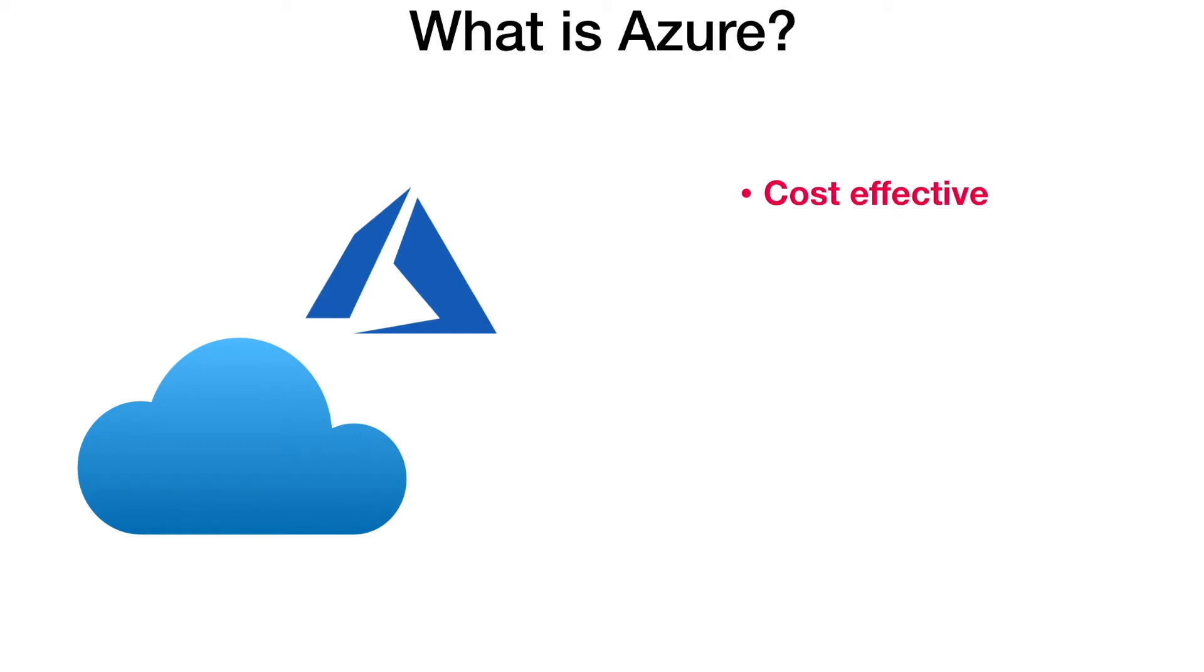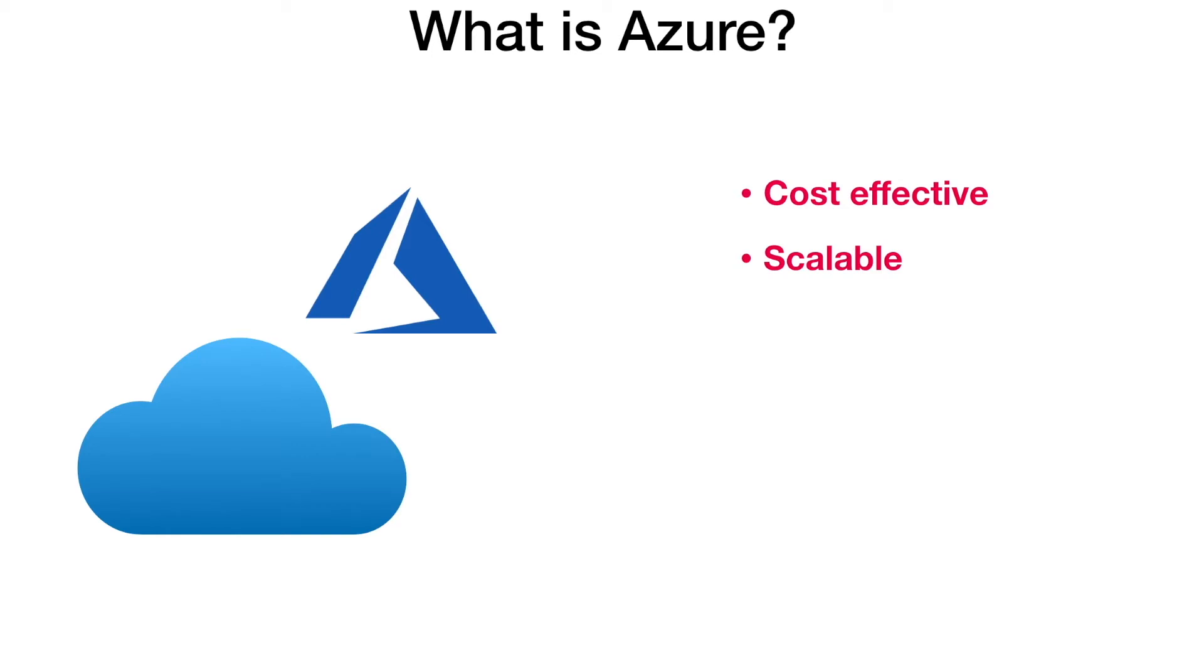Microsoft Azure is a scalable solution like other cloud providers. It offers scaling up and scaling out options. Scaling up is adding additional power to existing machines, whereas scaling out is creating parallel instances to your existing services. We'll look at the details of scaling functionality when we go to the demonstration.